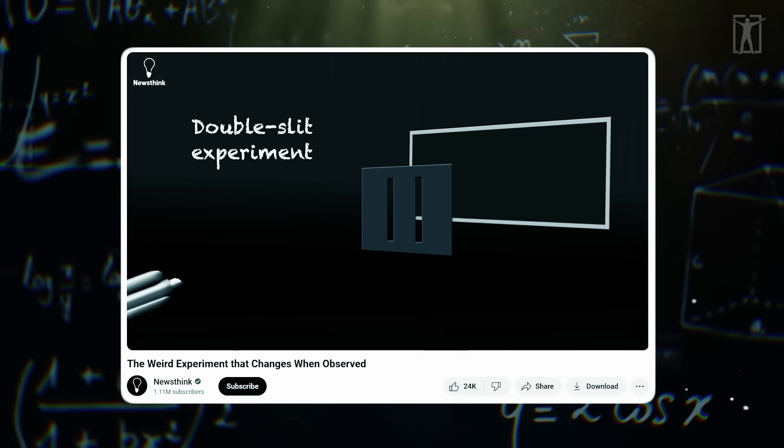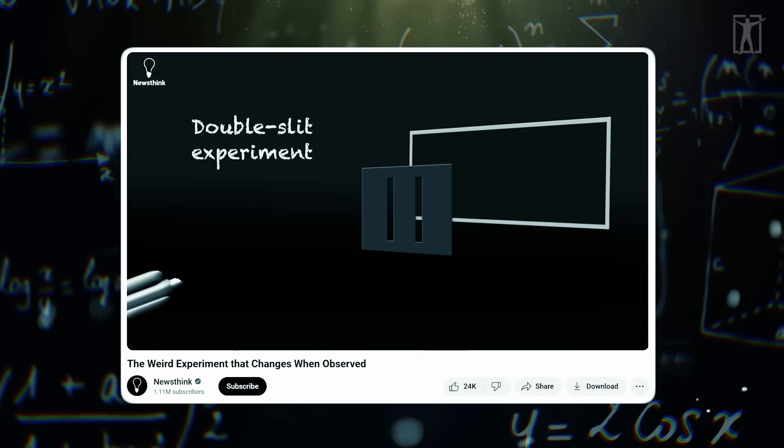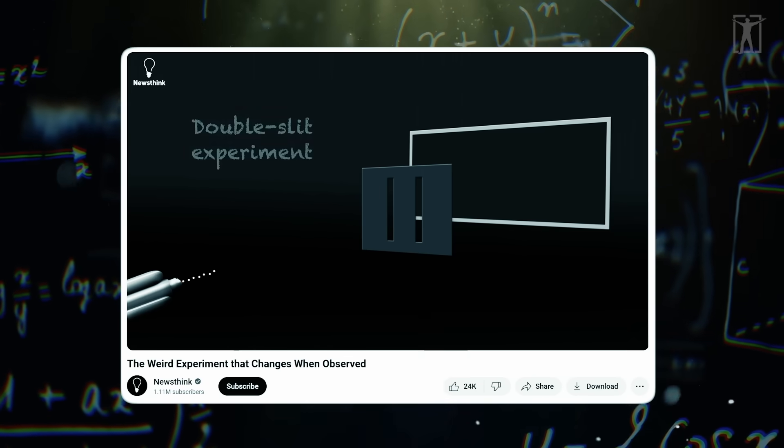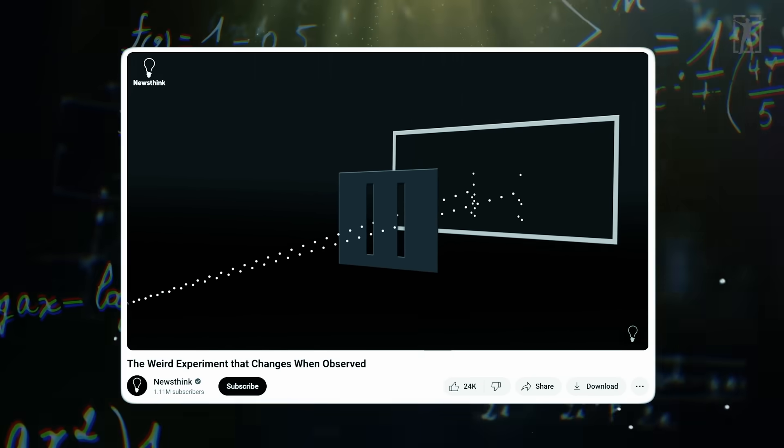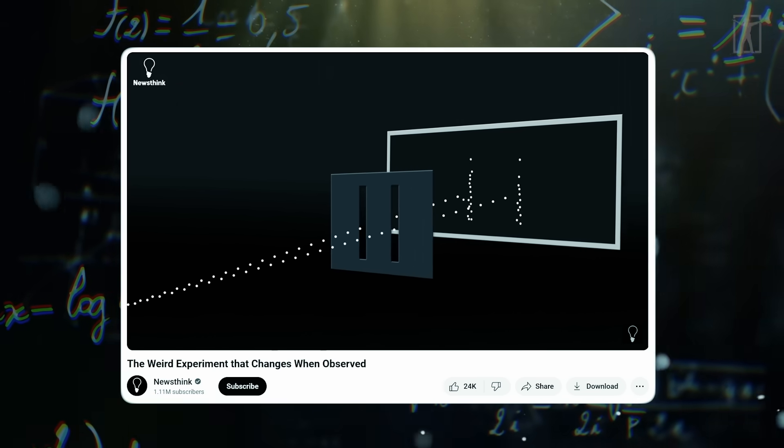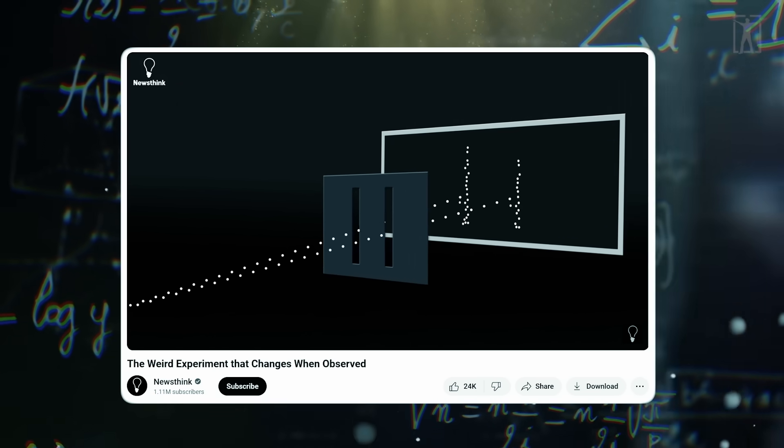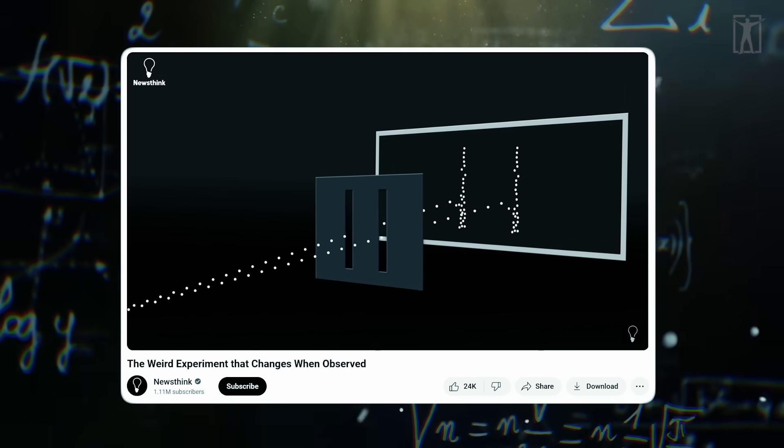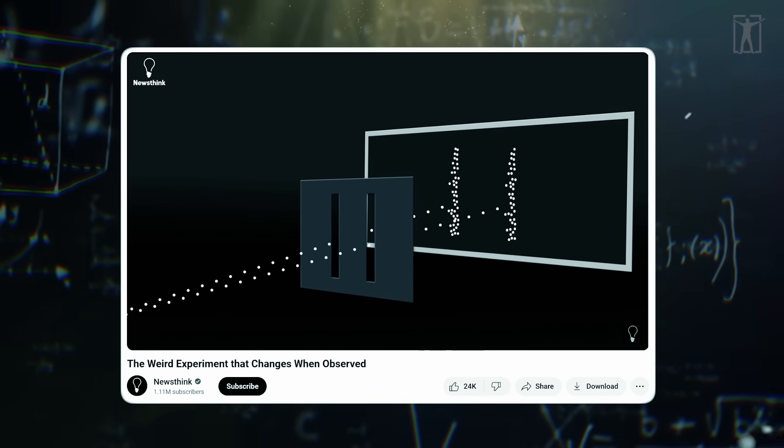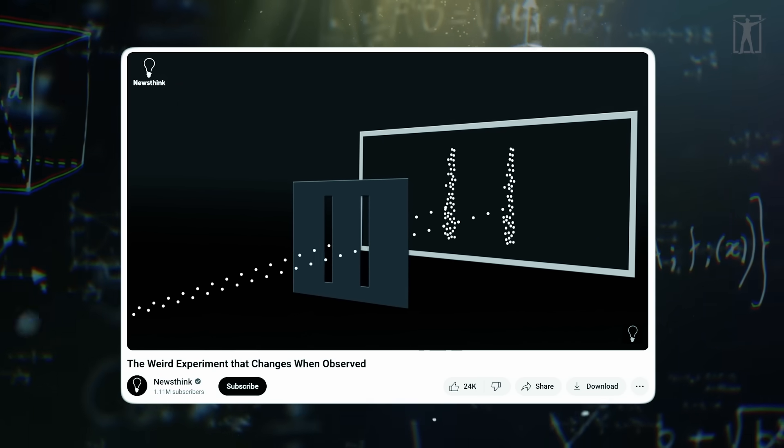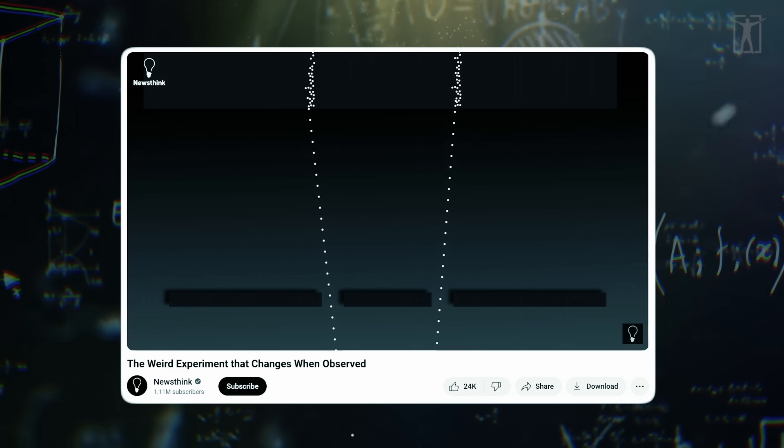Here's the setup: physicists fire particles - tiny bits of matter - at a barrier with two slits. On the other side there's a screen that shows where the particles land. You'd expect them to go through one slit or the other, like tiny bullets, but they don't.